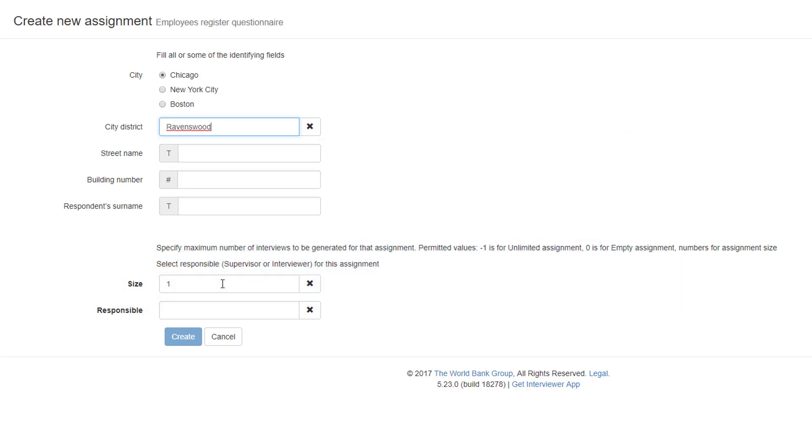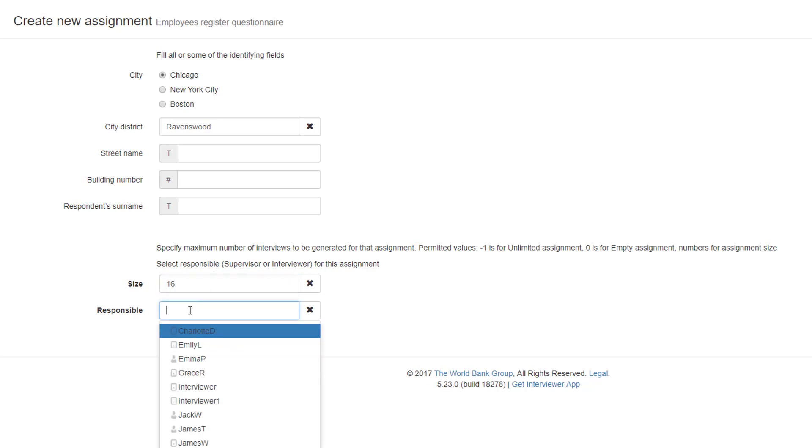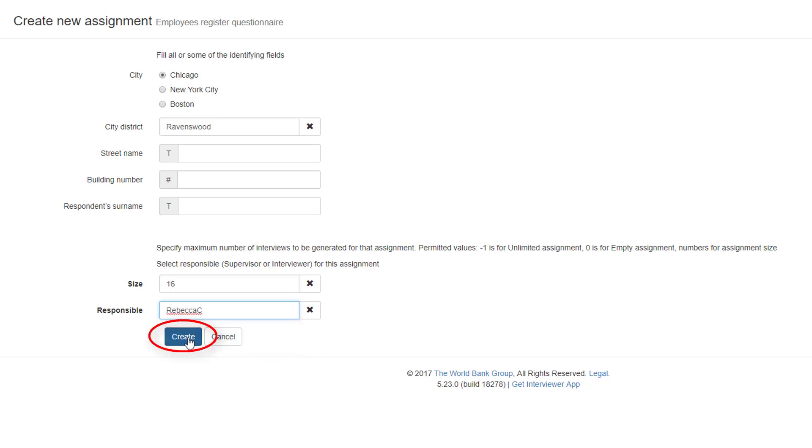We specify that we want exactly 16 interviews to be collected from that enumeration area. We can make the assignment directly to interviewer Rebecca C, selecting her name from the responsible list. The assignment is created when we click the Create button.